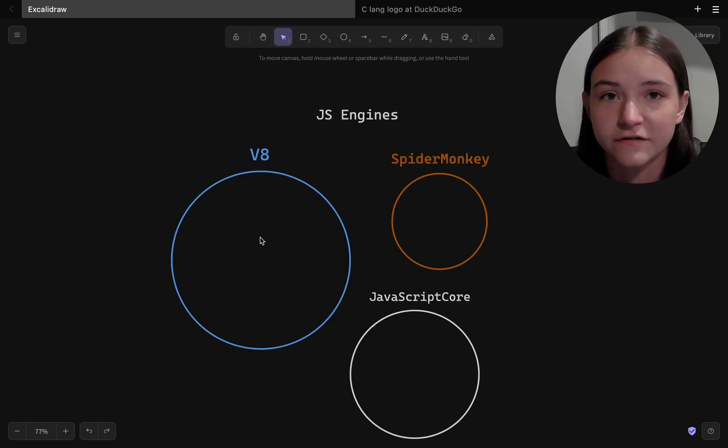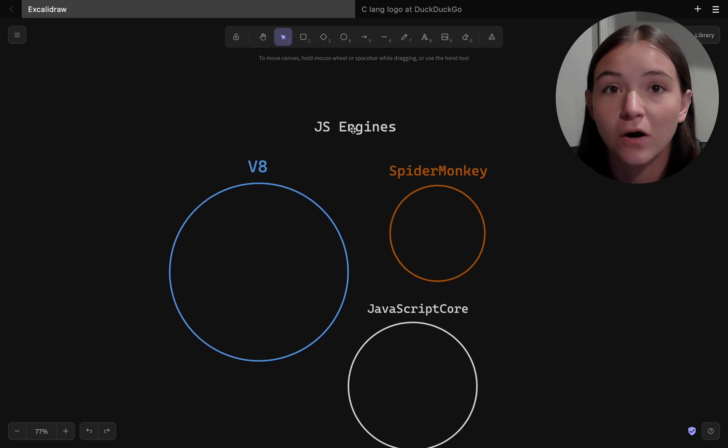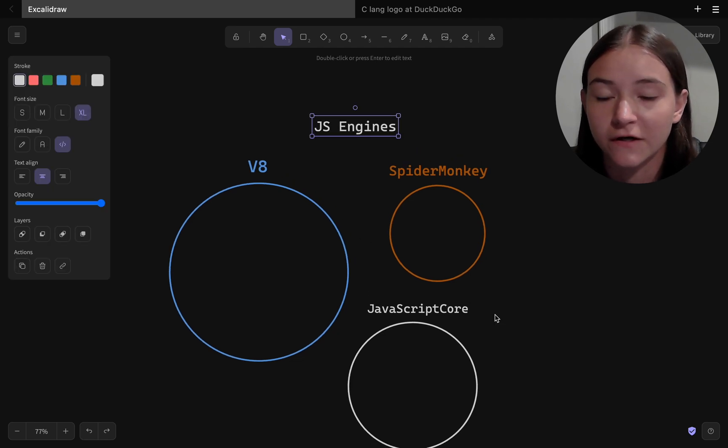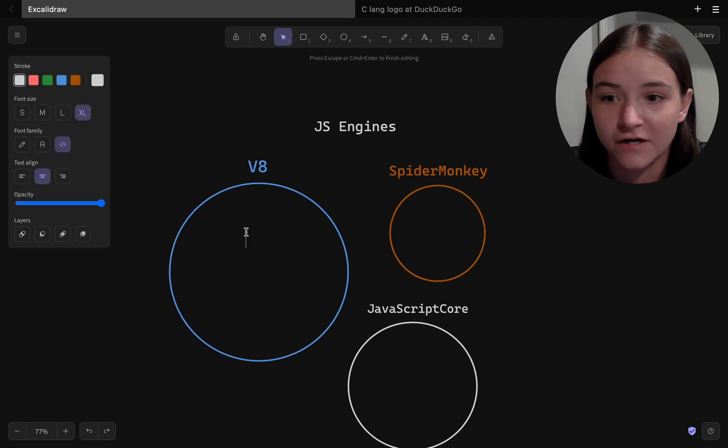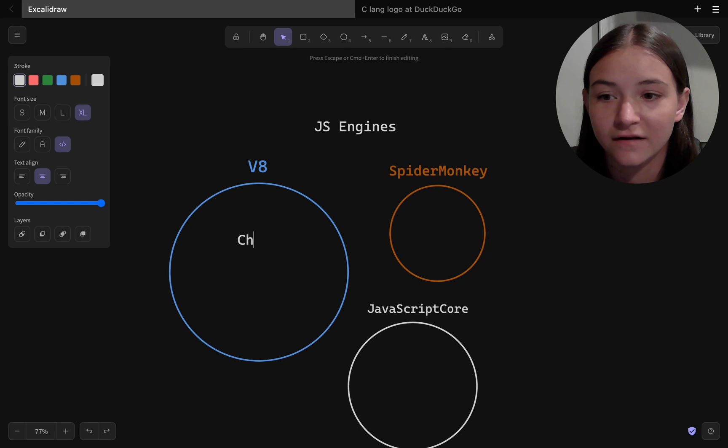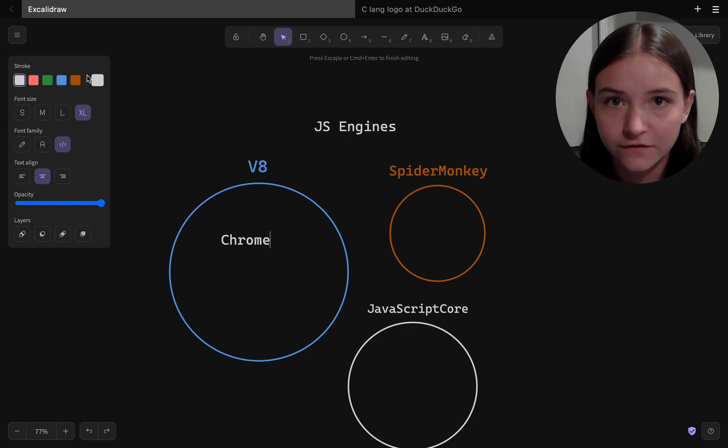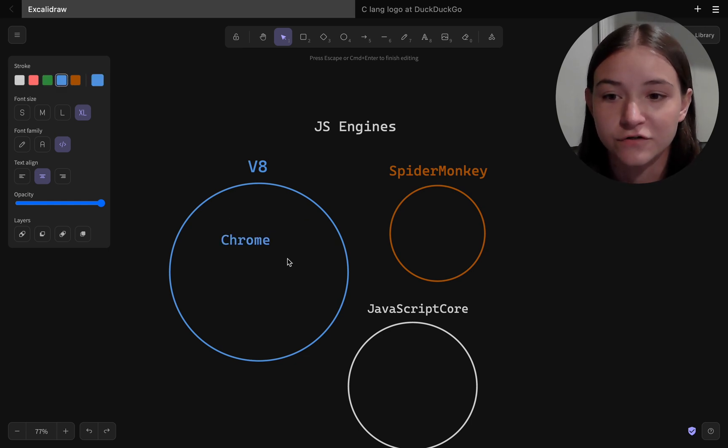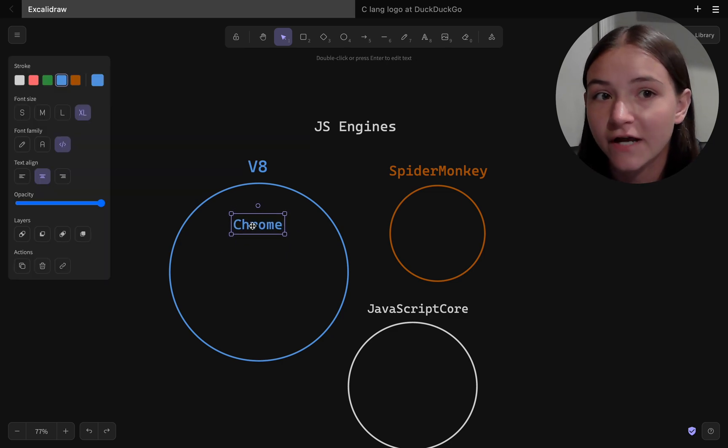Now this also brings us to the discussion of engines. Engines are part of these runtimes, so browsers and Node.js, and they basically analyze and prepare code for execution.